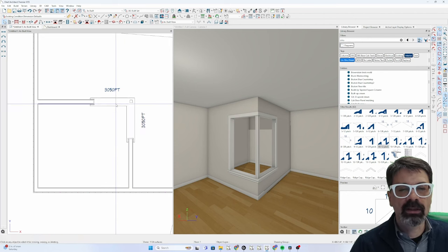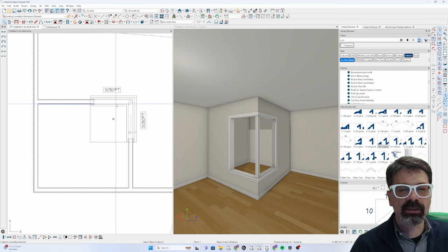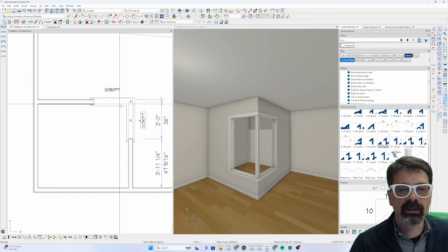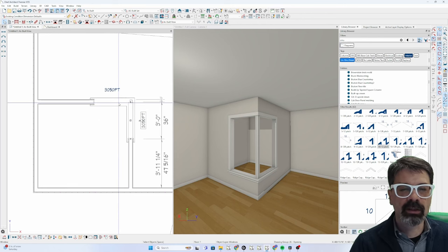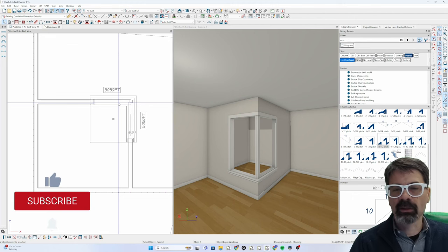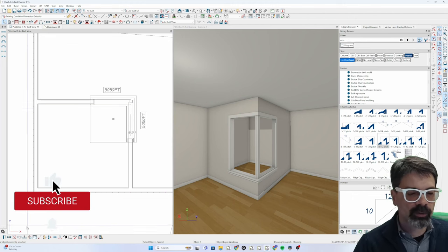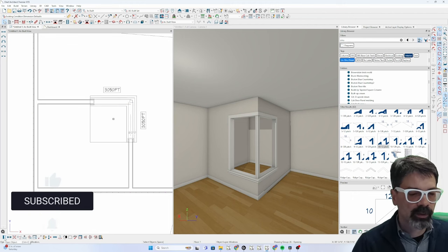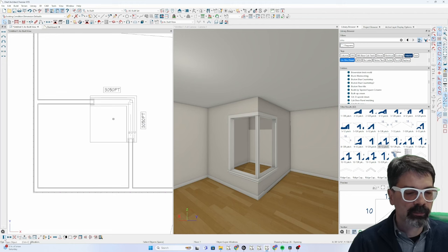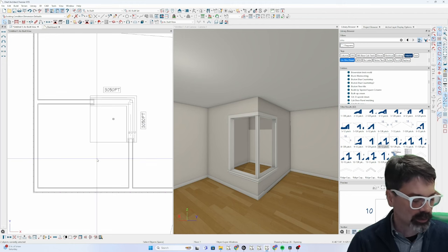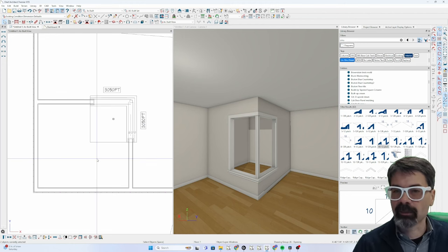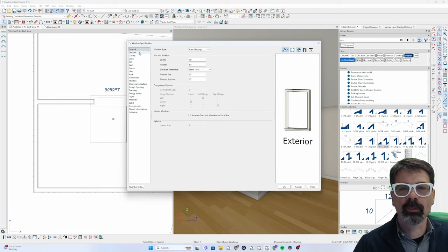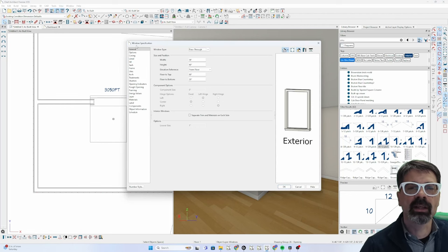Well, in X15, let's select both windows by clicking on one and shift clicking on the other. You can double click to open them. Use this open object icon down here or command E on a Mac, control E on a PC to open the window specification dialog box.